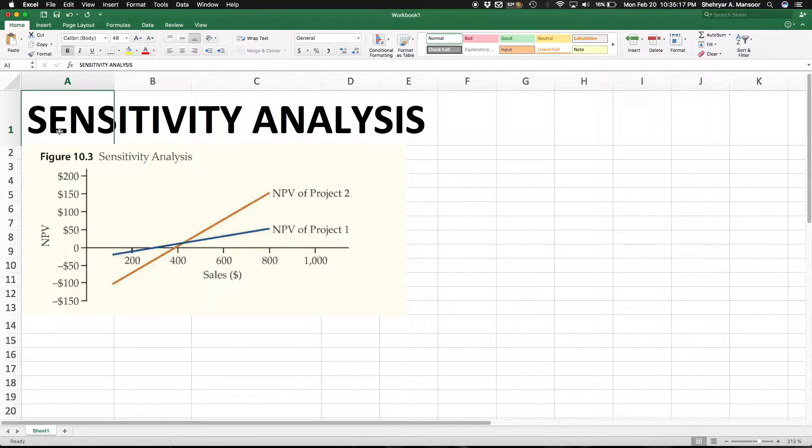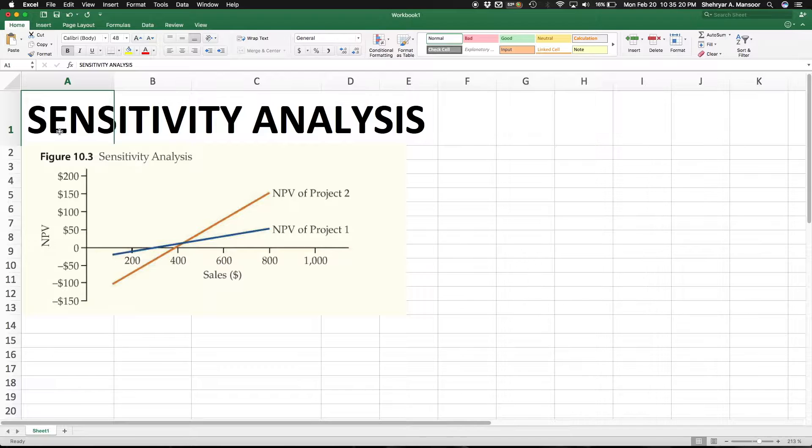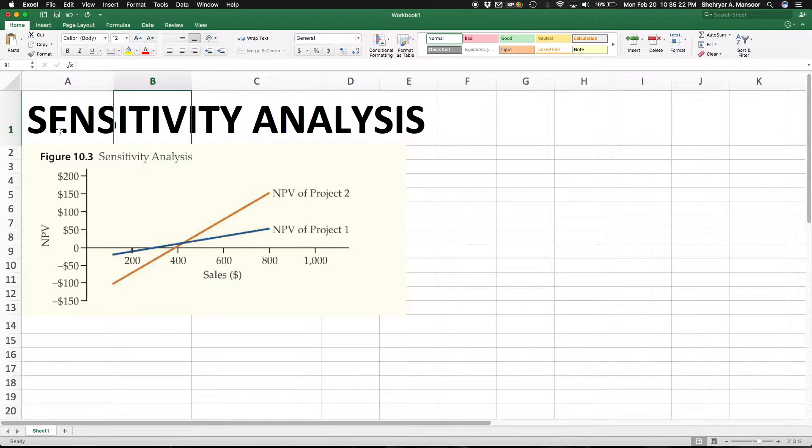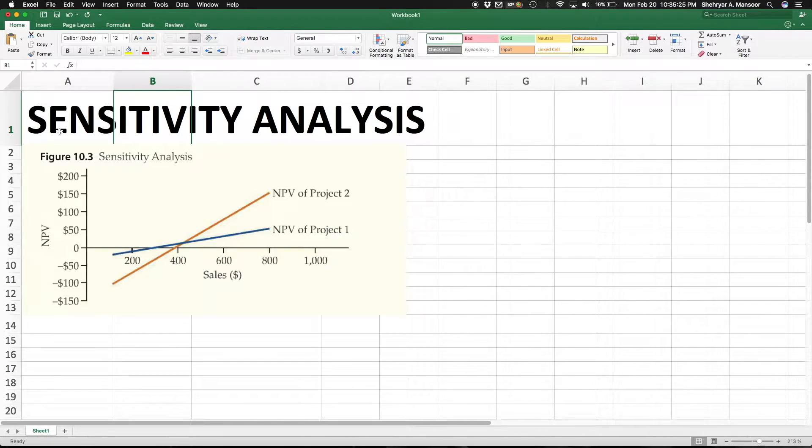In this video I'm going to be talking about sensitivity analysis and how it specifically relates to when you're evaluating the attractiveness of different projects using techniques such as NPV.